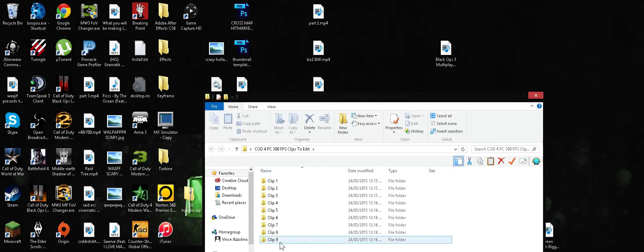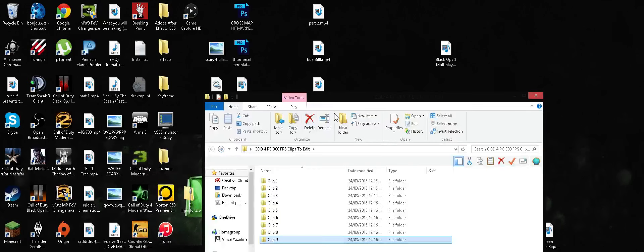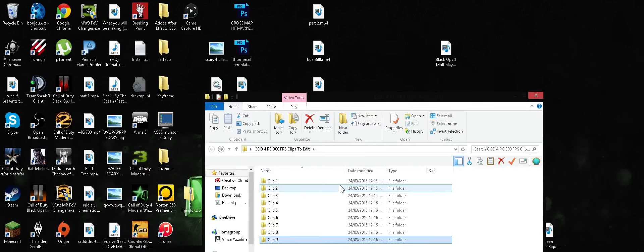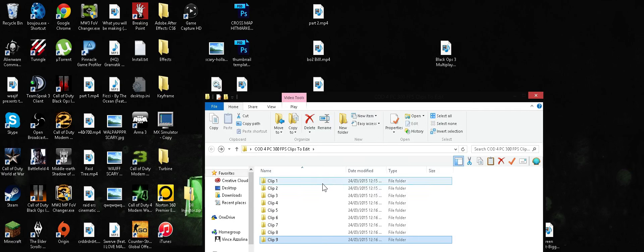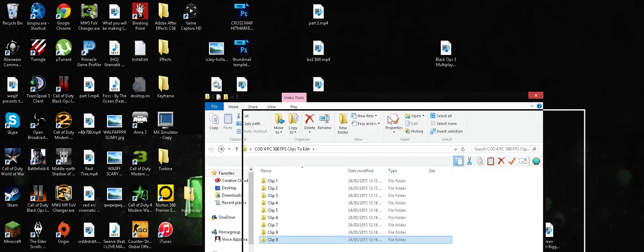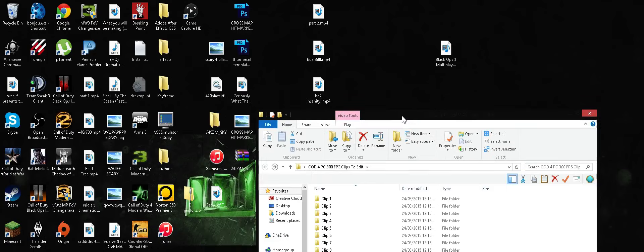But pretty amazing clips. I'll put the download link in the description below for you guys to download. But they're actually not my clips, just to let you guys know. They're actually someone else's. And I'll give full credit to them and put their channel and everything where I got them from.